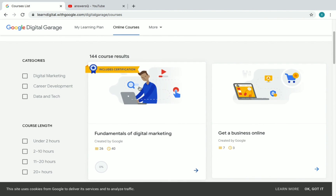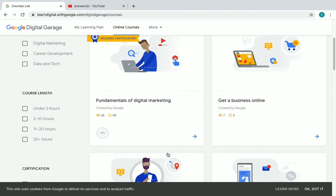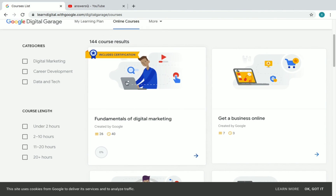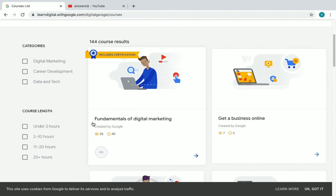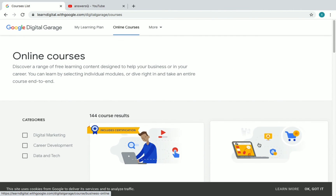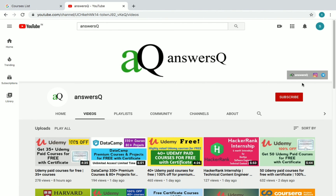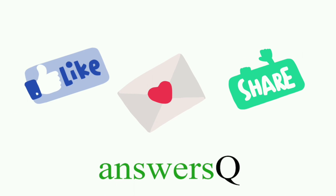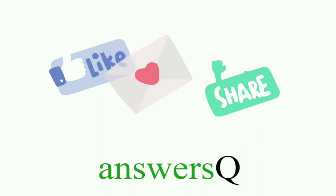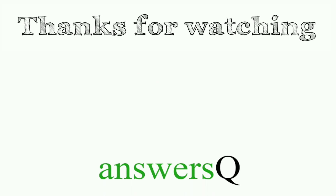Remember there is one free certificate course — Fundamentals of Digital Marketing — but the other 143 courses are also worth taking. For more updates about free online courses, course answers, and internships, press the subscribe button and the bell icon. Connect with me on social media via the links in the description. Don't forget to like this video, leave a comment if you need anything, and share it with your friends. Thank you for watching!